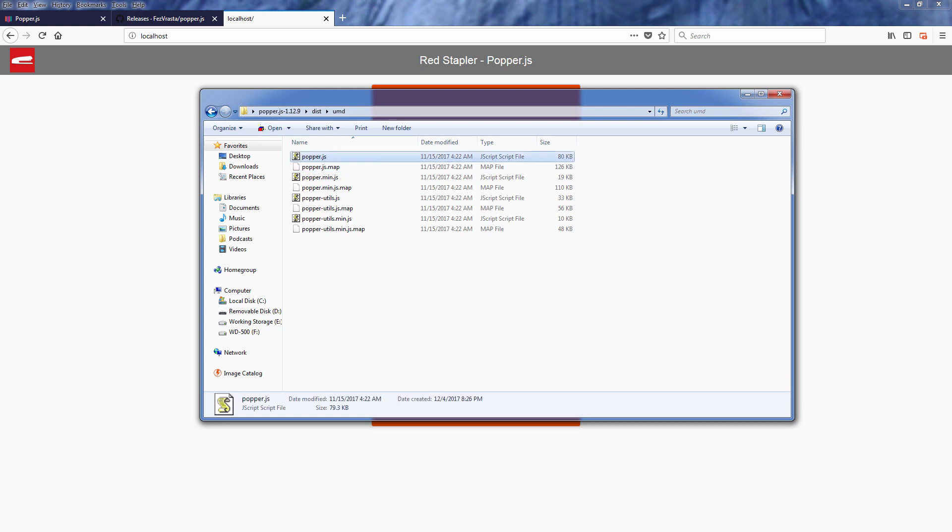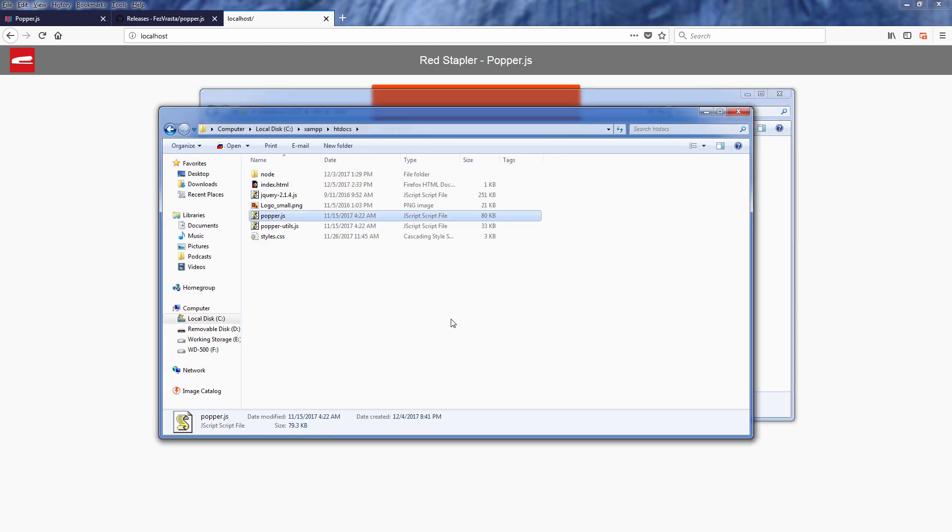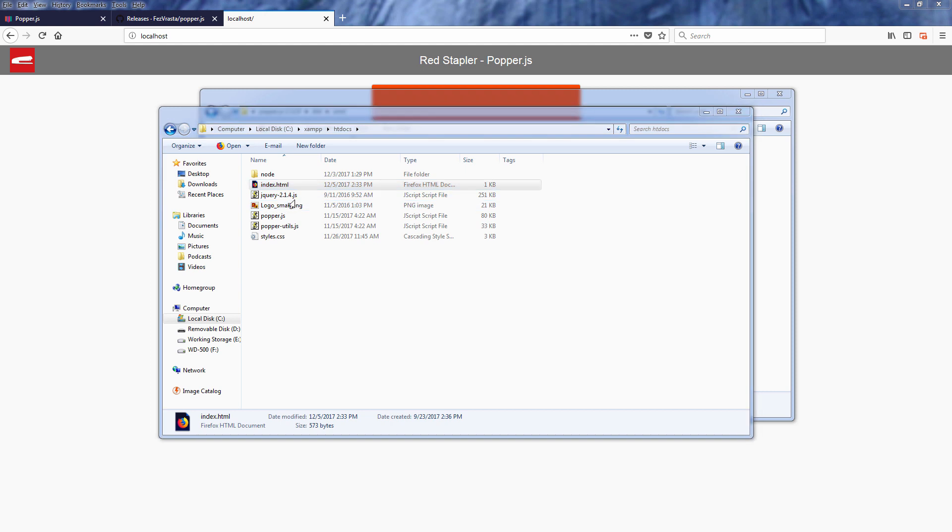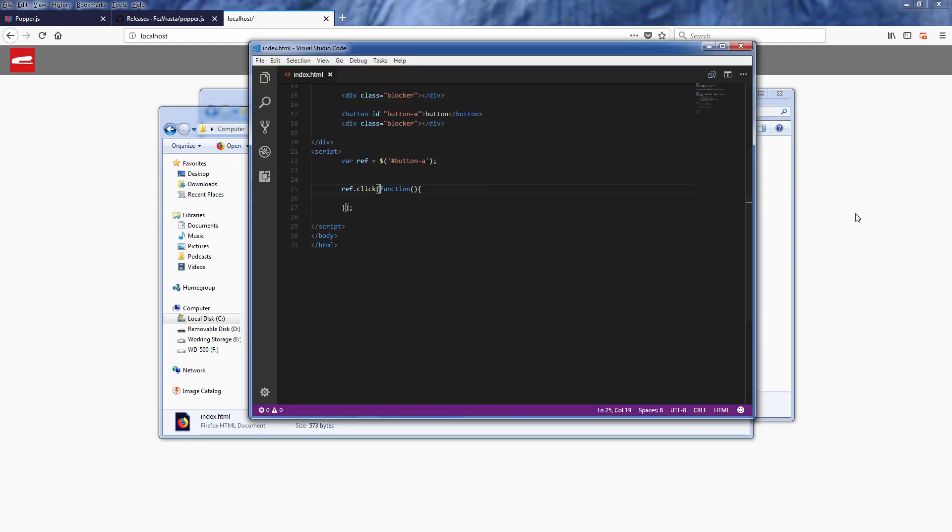Now I have copied popper.js to the web directory and imported it with a script tag. And here is the simple HTML page with a button.